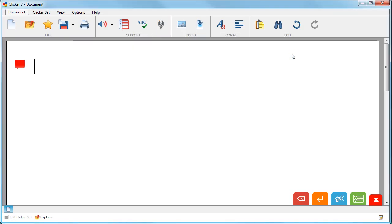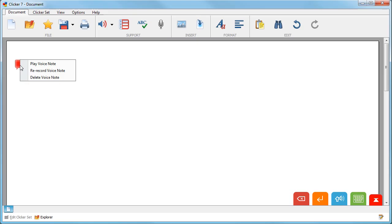Your voice note appears on the top of your document like this. Left click to hear it, or right click to re-record or delete it.